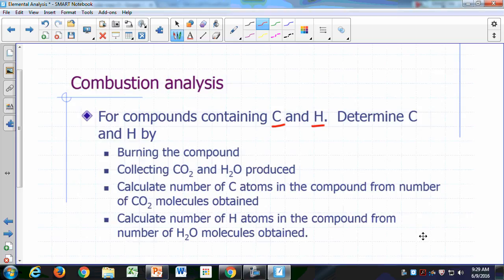The way you do it is you determine the amount of carbon and hydrogen in your sample by burning your compound. You collect the water and the carbon dioxide that's produced by the burning process — you set up traps to do this.